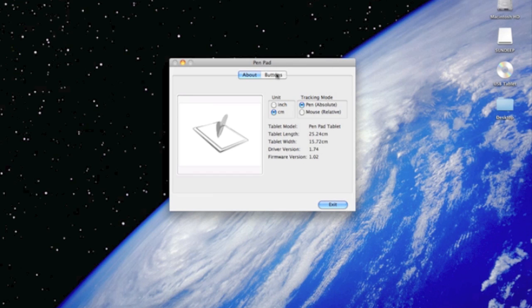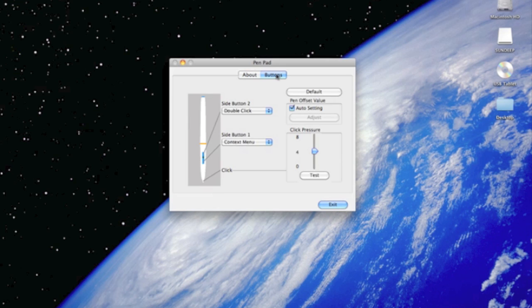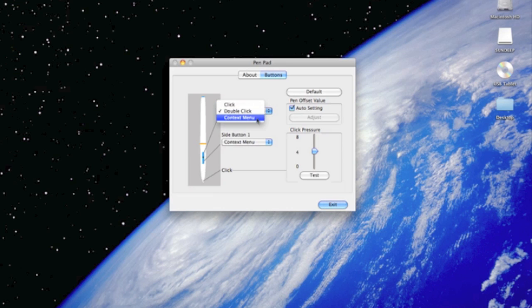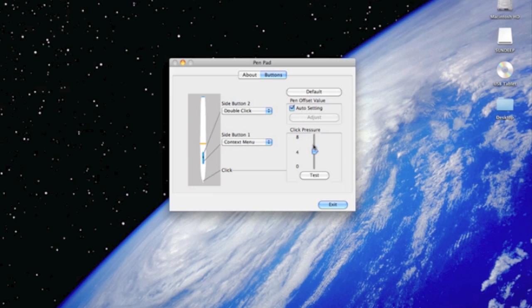Under the buttons tab, you have the two buttons and how you can configure them. You can click on the drop down menu and choose whichever option you prefer for both of the buttons. The best setting for the pen offset value would be the auto setting. The click pressure usually comes preset at 4. We recommend for you to use it at 0.